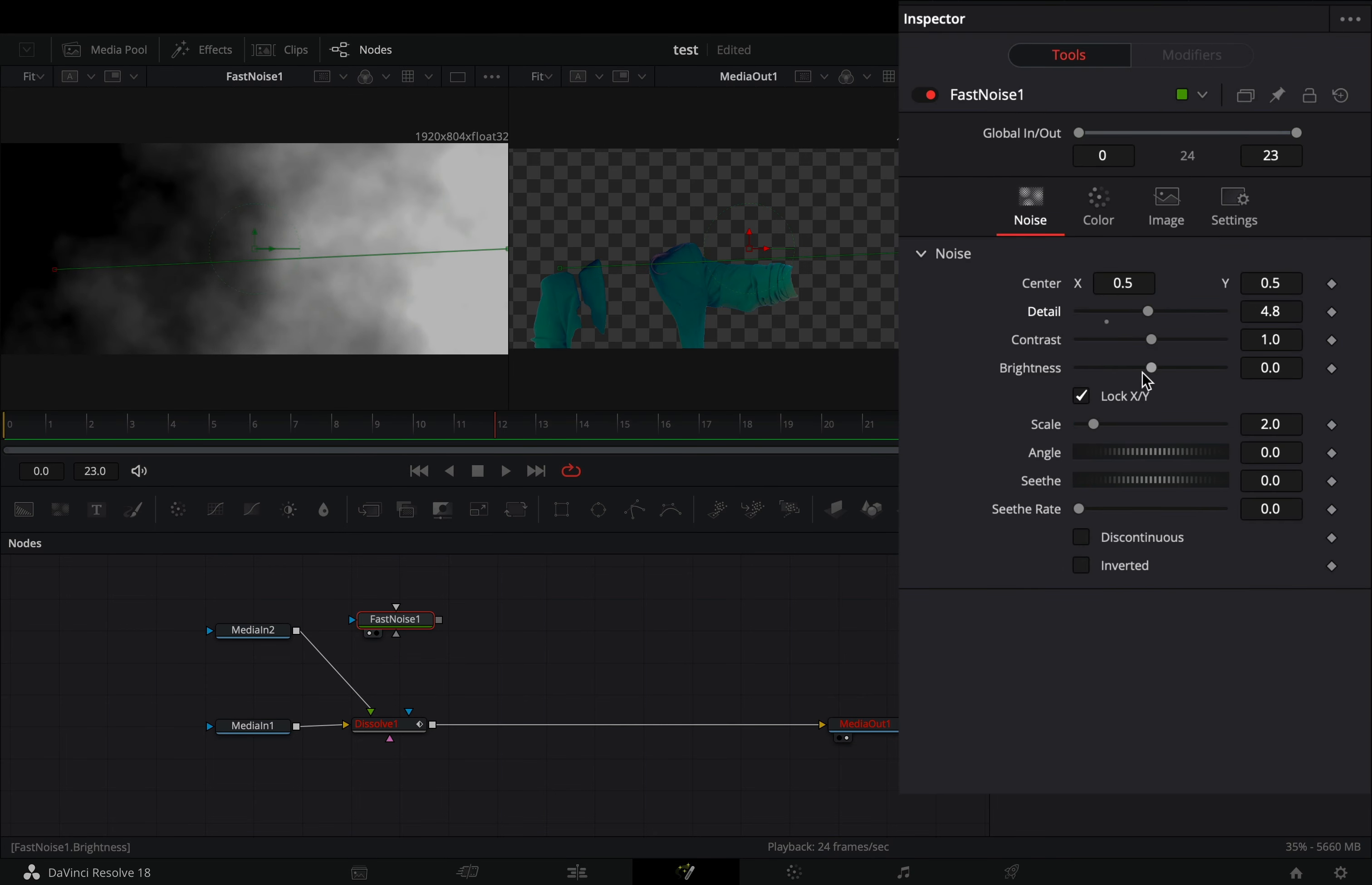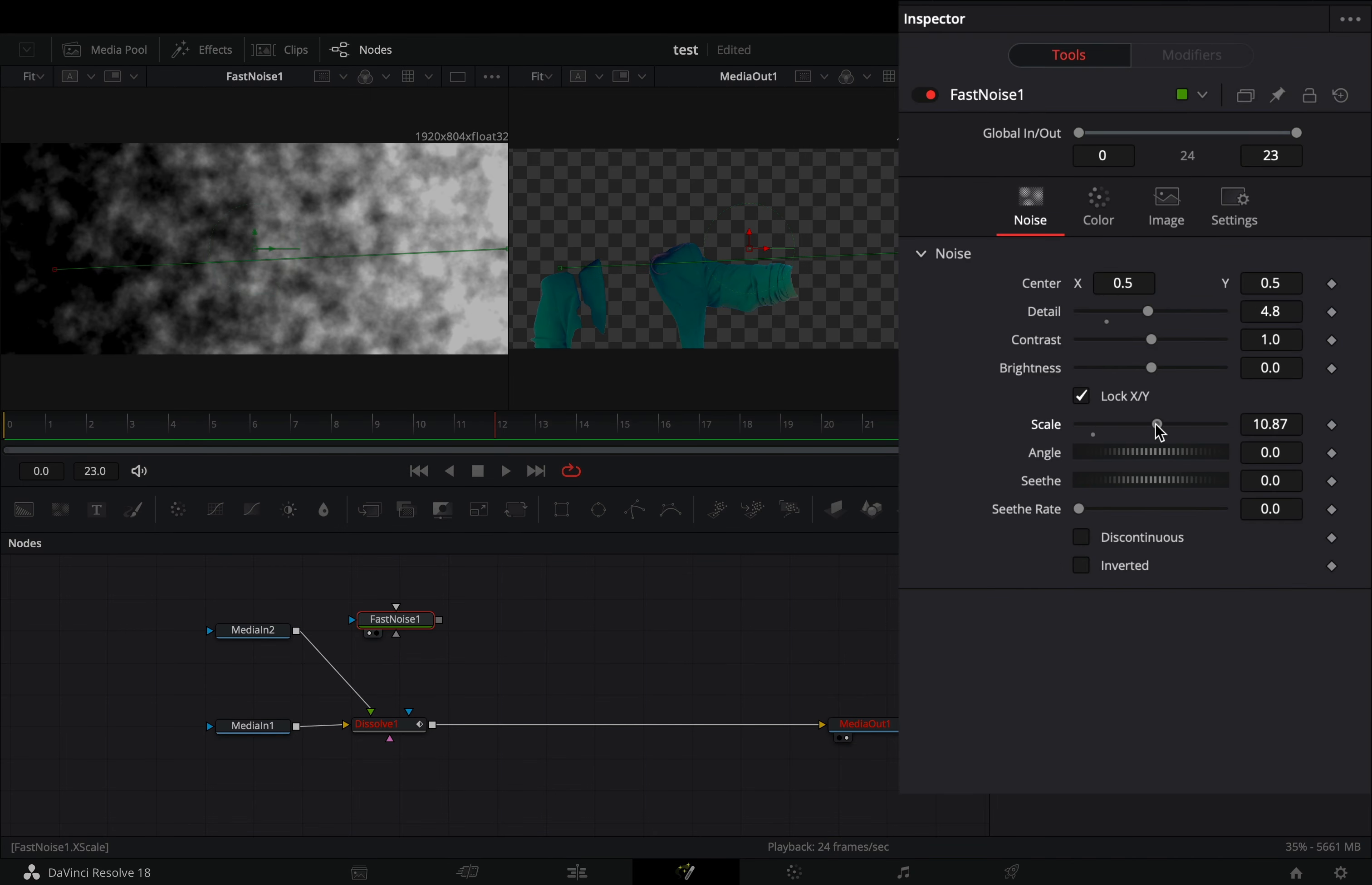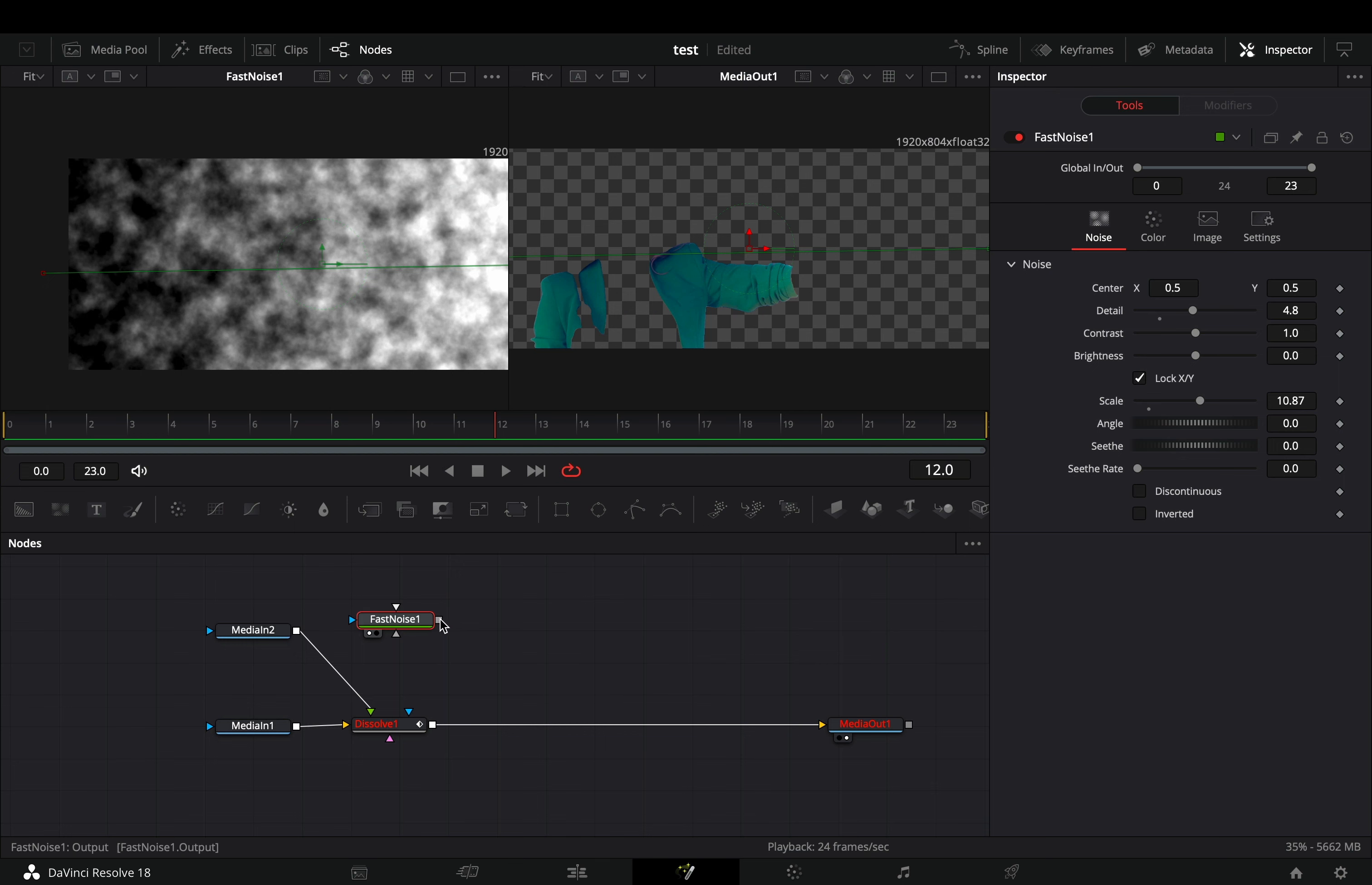Increase the detail and the scale slider to your liking. Connect the fast noise to the pink point of the dissolve.